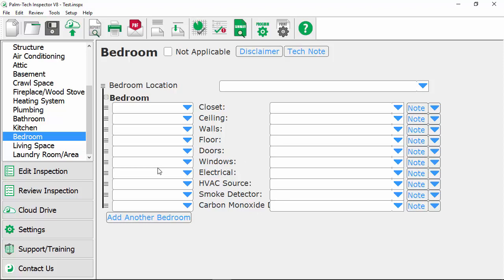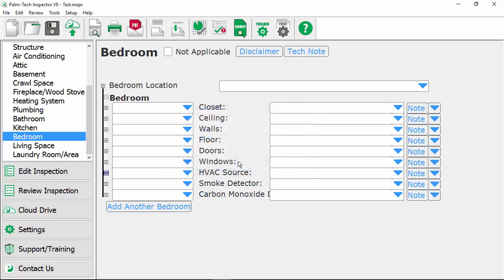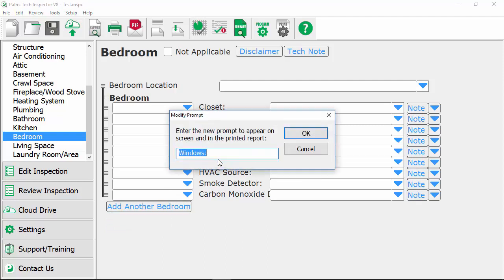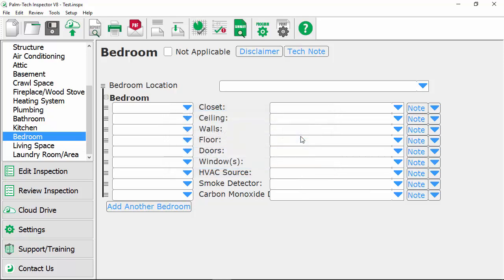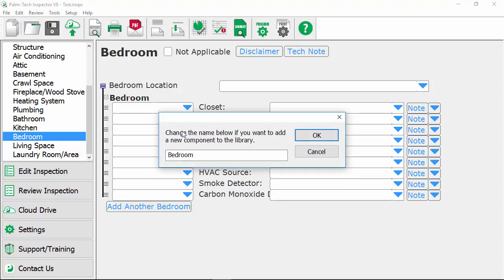So let's go ahead and make two quick changes to show how this works. First we're gonna take out the electrical line so click on our icon and we'll delete the line and then next we're gonna change how Windows is displayed so we'll double click on it and we're gonna modify this prompt and we're just gonna put parentheses around the S and then we'll click OK. And of course you can make as many changes as you want but we've made enough to show the difference and now that it's set up the way we want we'll come here to our bedroom location line we're gonna click on the icon here and then we have the option to save to library so we'll go ahead and click on that.